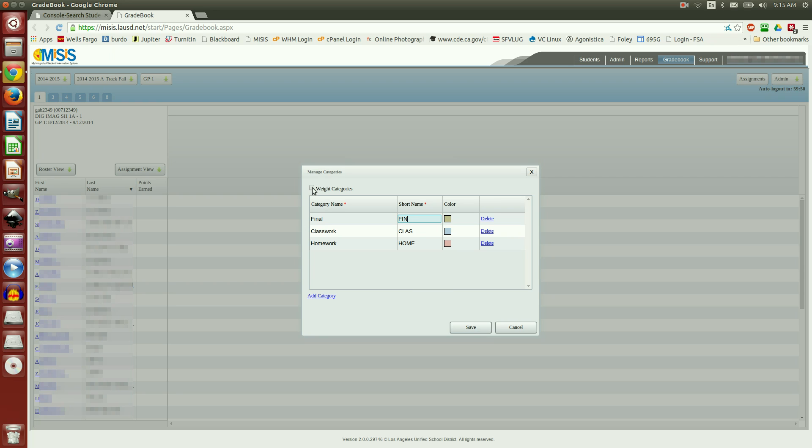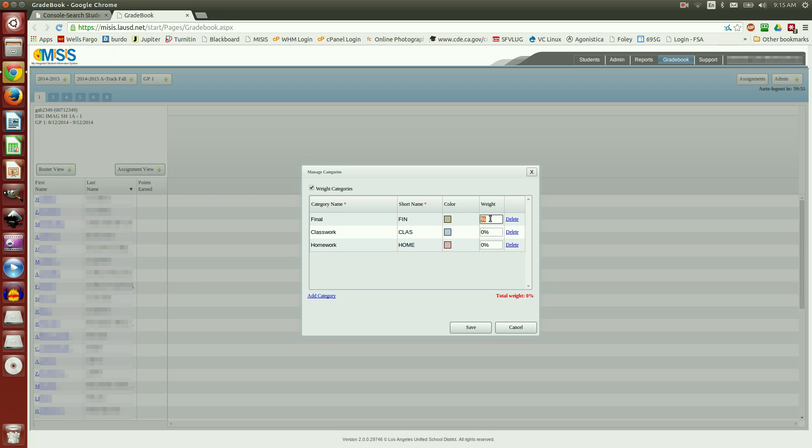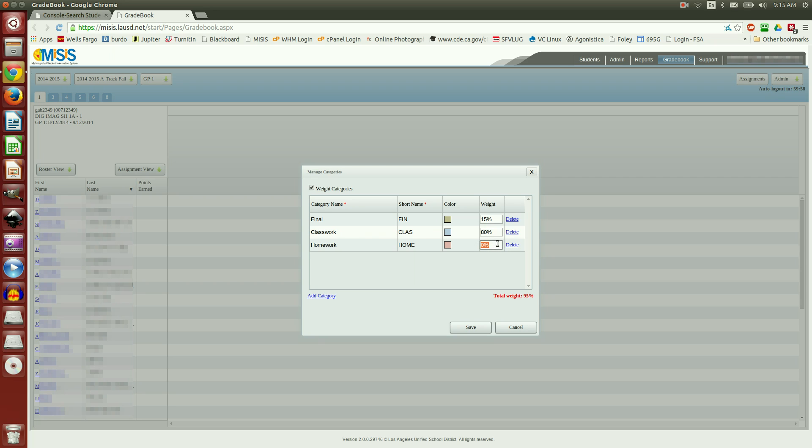I'm going to click on the Weight Categories. And notice over here, it has entry boxes for the percentages. The final, I'm going to set at 15. Classwork, at 80. And Homework, at 10.